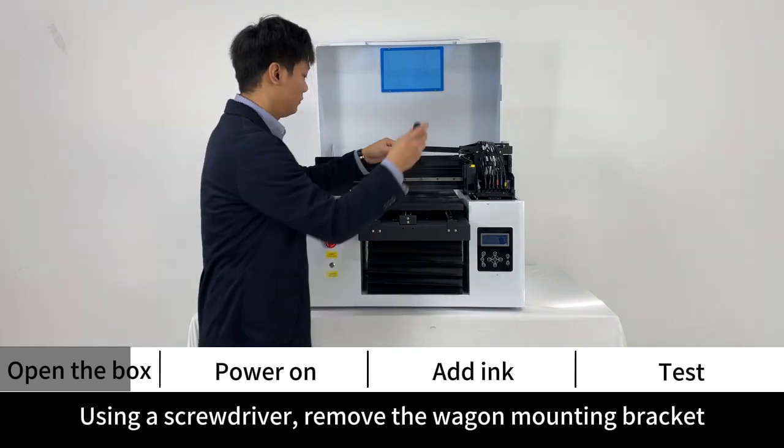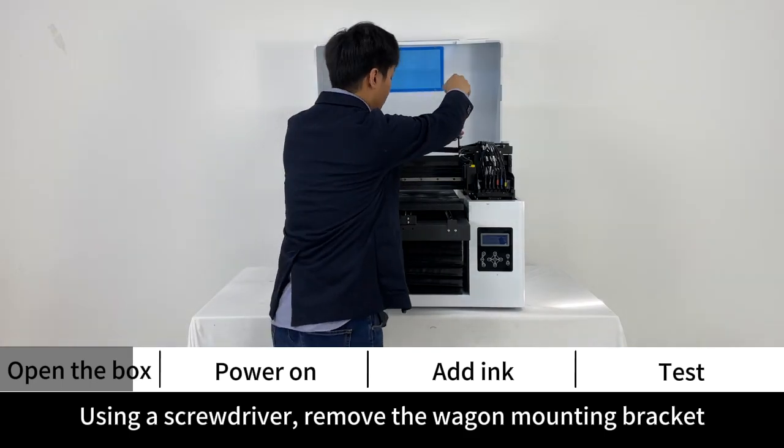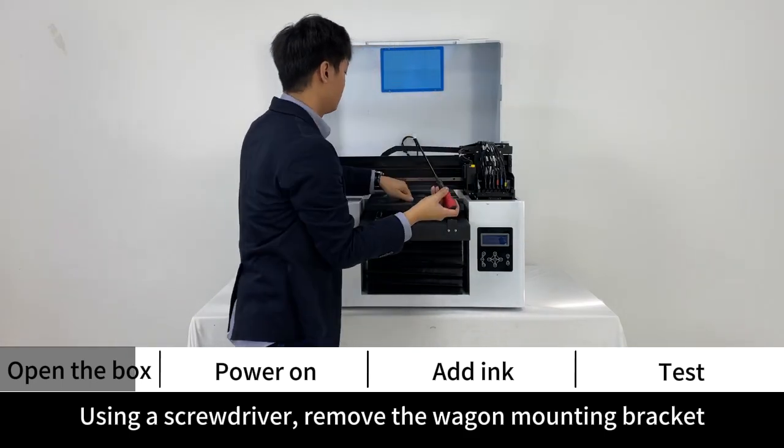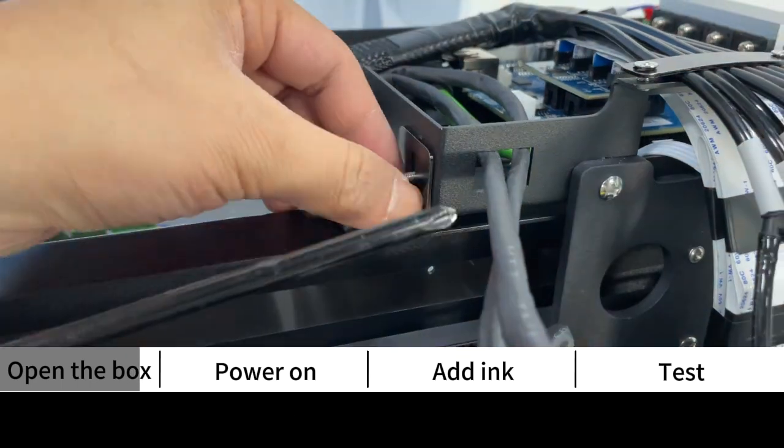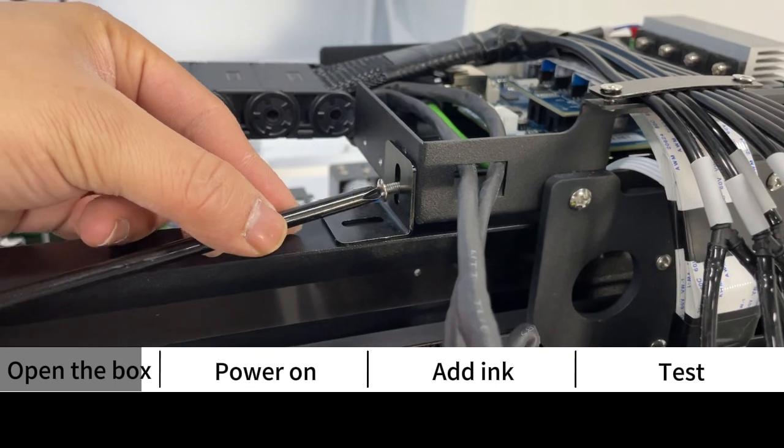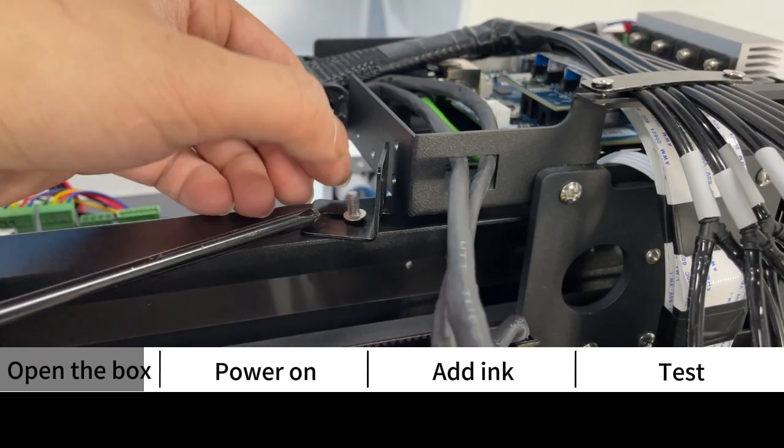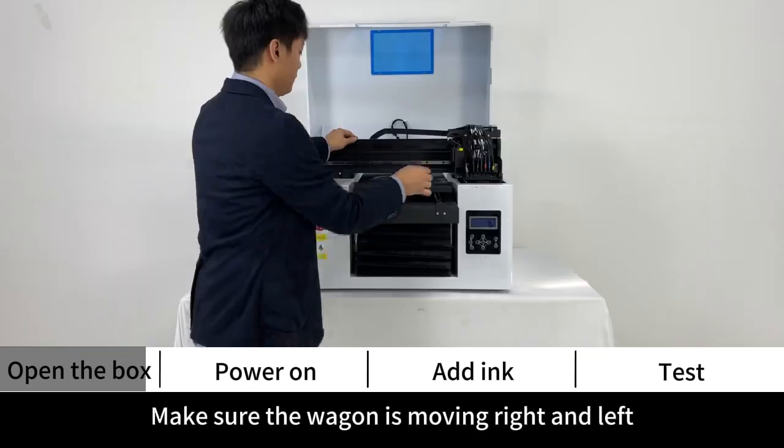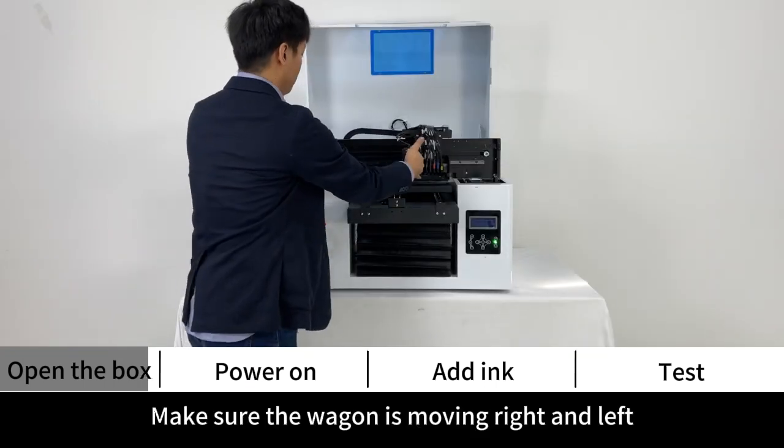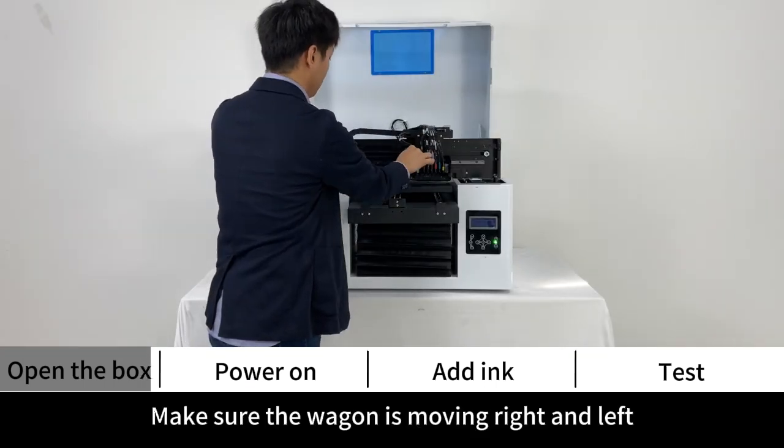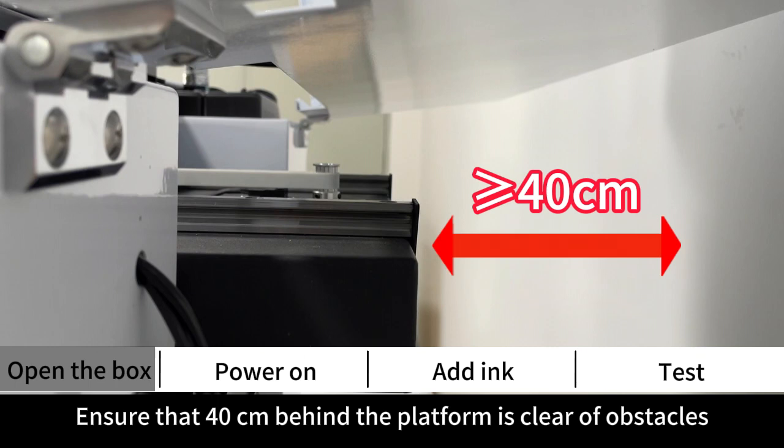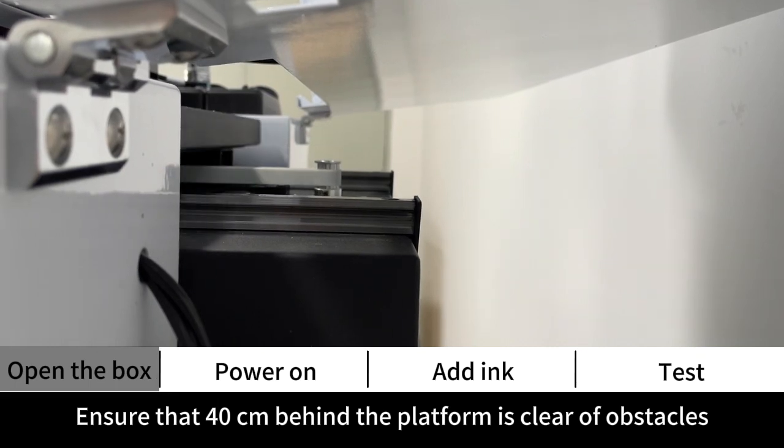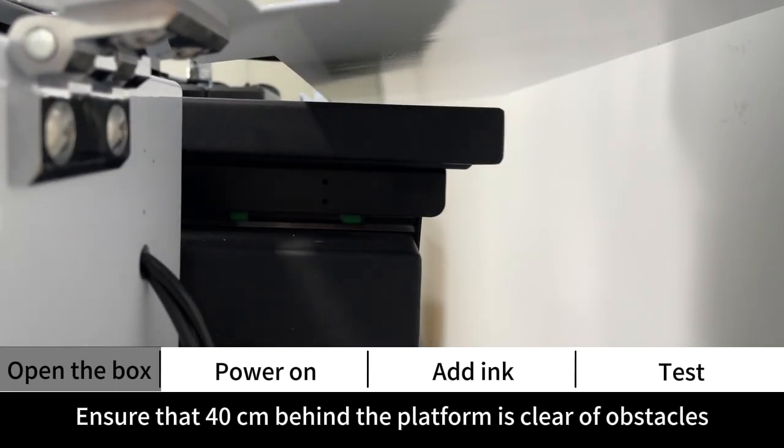Using a screwdriver, remove the wagon mounting bracket. Make sure the wagon is moving right and left. Ensure that 40 cm behind the platform is clear of obstacles.